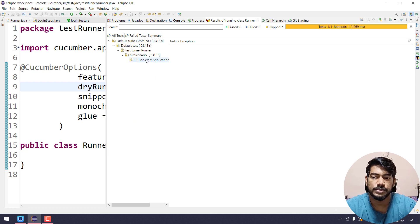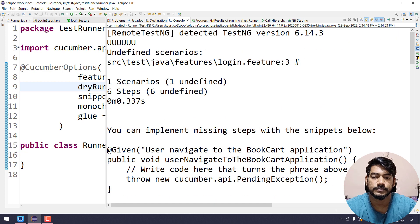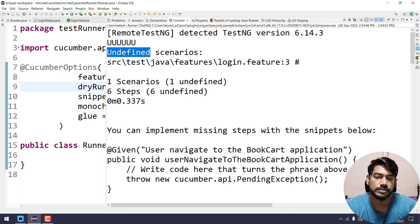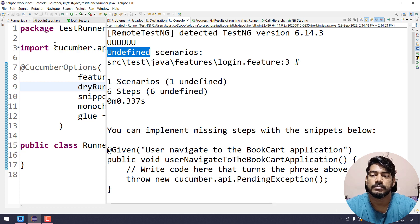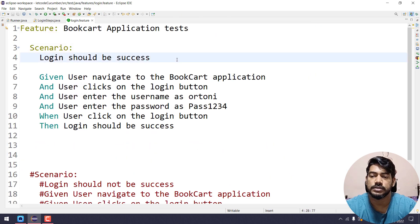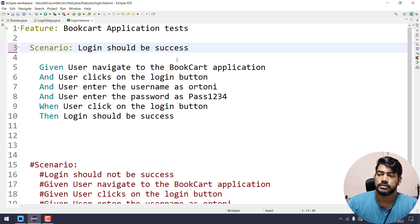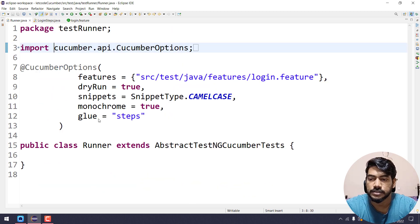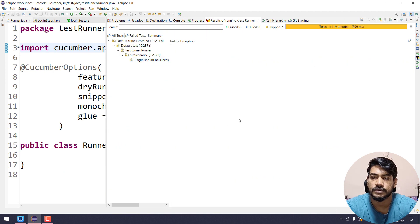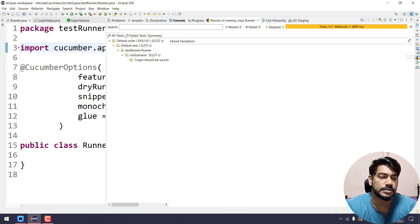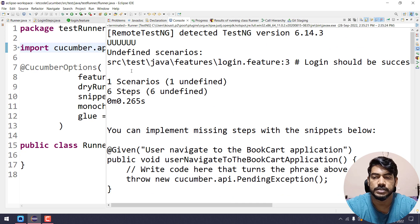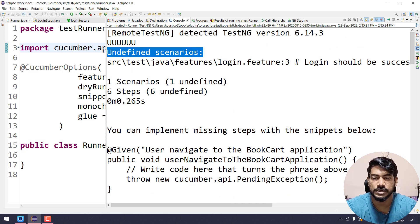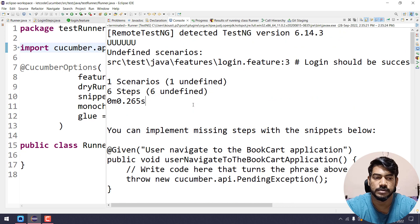Here you can see we got an undefined scenario — it should actually define the scenario name. Let's go to the login.feature and run this one more time. That's a spacing issue. If you go up here you can see it still says undefined, but it should be defined with the scenario name.